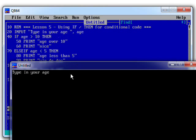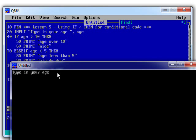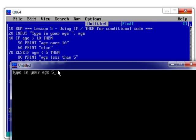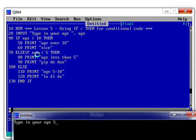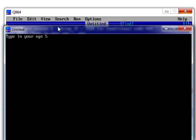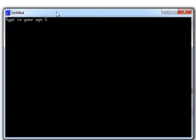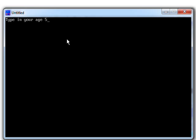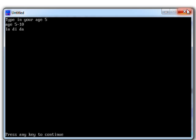So let's try the age 5. Now, what do we expect to happen here? Well, the age is equal to 5, so it's not greater than 10. It's not less than 5. So we're expecting that to fall through into this little group of code here and print ages 5 to 10, la-di-da. OK, that's good. That seems to have worked.